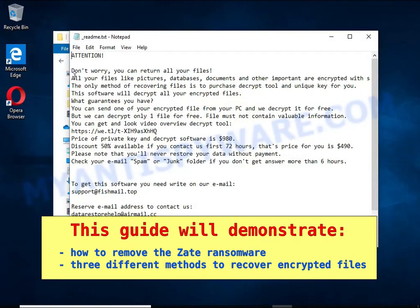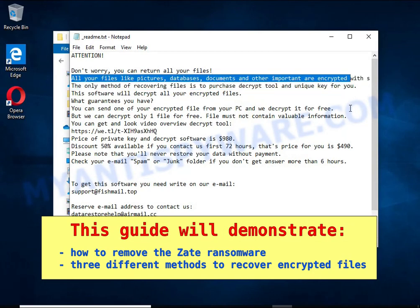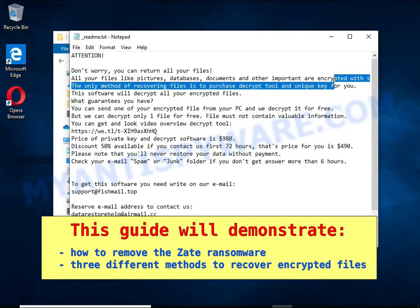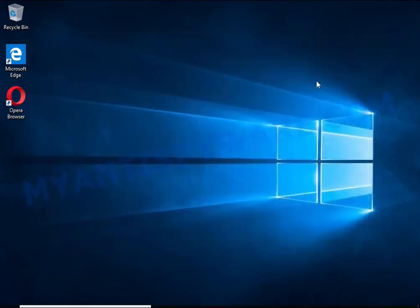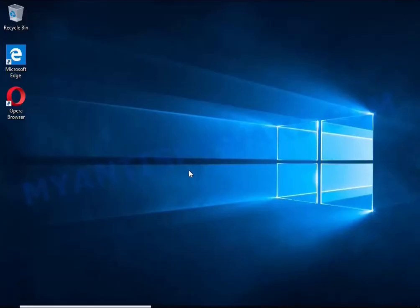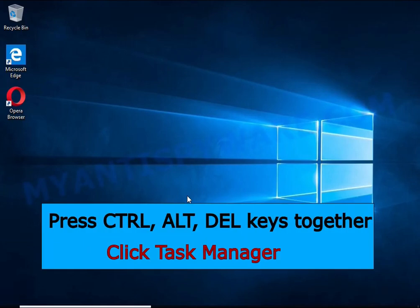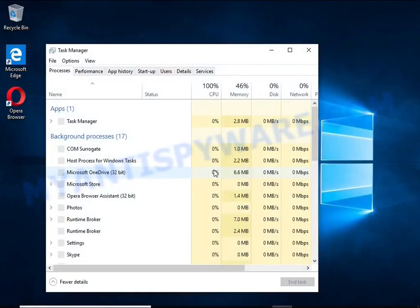The first thing to do is find and remove the ransomware. It's easy to do, just follow the instructions in this guide. I advise you to disconnect your computer from the internet. Press Ctrl, Alt, Delete keys together. Click Task Manager.